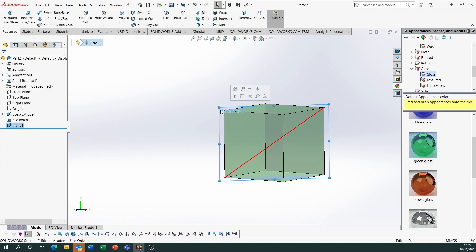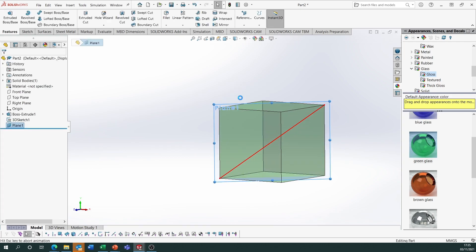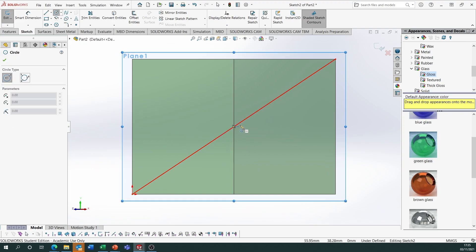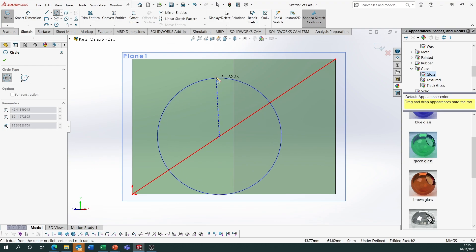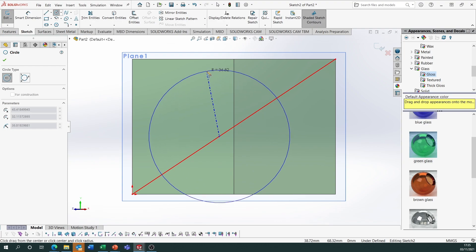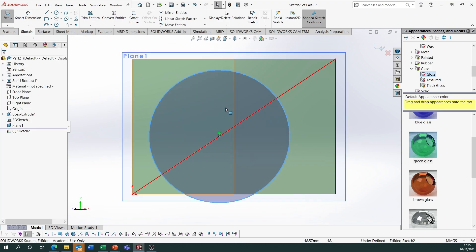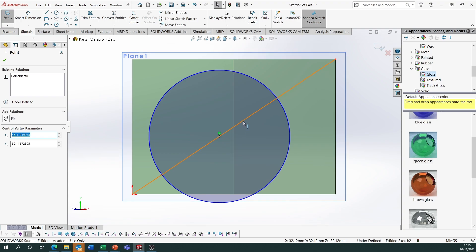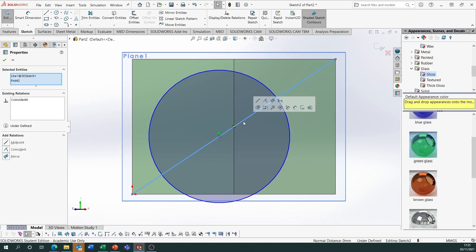I'm going to start a sketch on Plane 1 and draw a circle randomly on this line first, then add the proper relations to make sure it fits. I'm going to do the inscribed one first — just draw a random circle there. Hold Control, select the centre point, select that line and make it the midpoint.